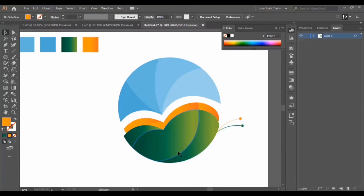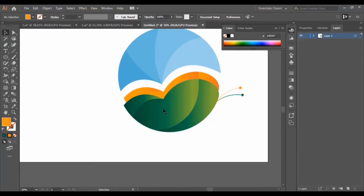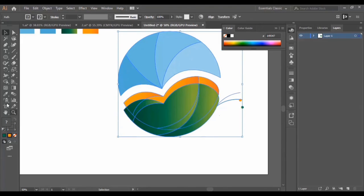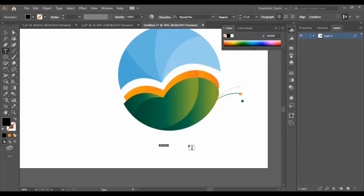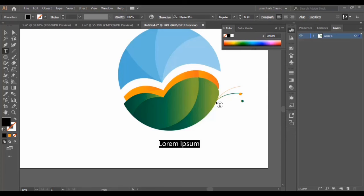Now I drag the shape into place and we're going to start typing our text in the logo. The text I'm going to type is only an example — you can put whatever you want. If you're designing a logo for a person or company, you'll type the text they want. We adjust the size to 48 points and type 'Butterfly' as an example.